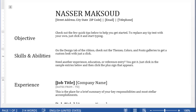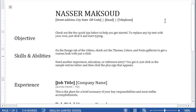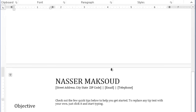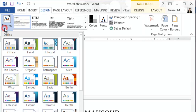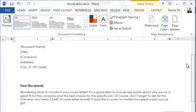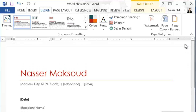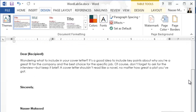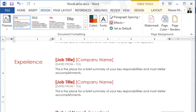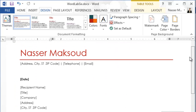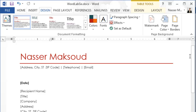Next, apply the Ion theme to the resume. Go to the Design tab, click on Themes, and select Ion — that will apply the Ion theme to your document. Make sure you fill in all the information in both the resume and the cover letter.